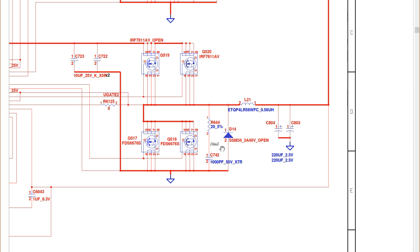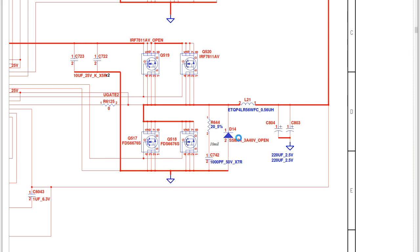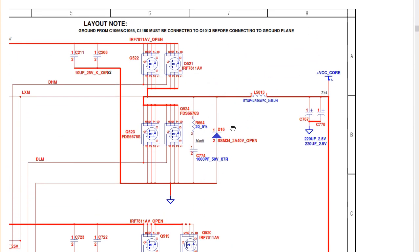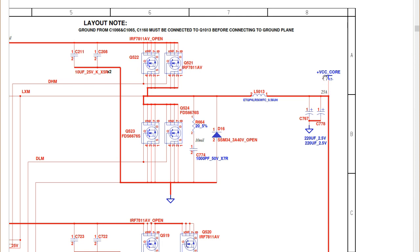There is also a diode — a protection diode. The cathode of the diode is connected to the power rail and its anode is connected to ground. The same protection diode is present in the main channel as well.